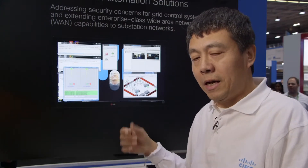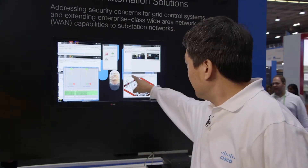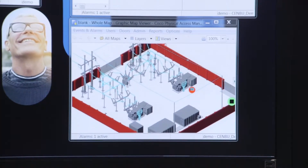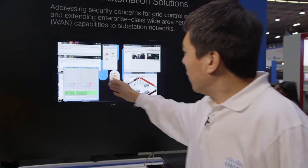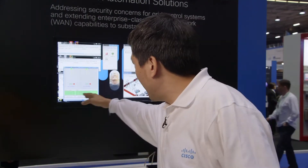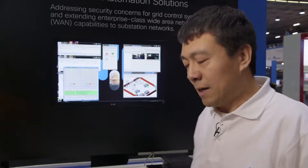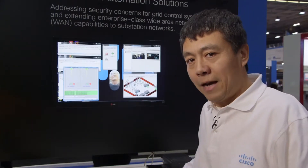What you have on the screen is a typical substation setup including the primary equipment such as transformers and the secondary equipment such as protection devices. And on the right is an HMI which monitors the protection devices' status. So what I'm going to do next is to simulate an event using this small device.